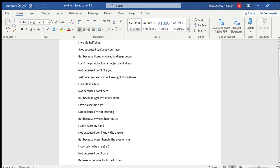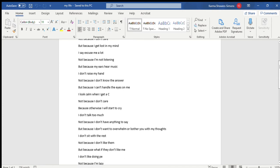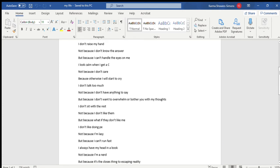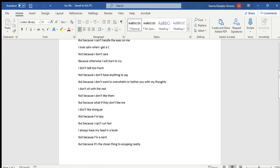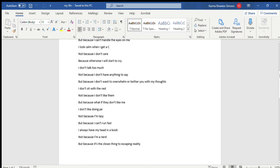I don't raise my hand, not because I don't know the answer, but because I can't handle the eyes on me. I look calm when I get a C, not because I don't care, but because otherwise I'll start to cry.